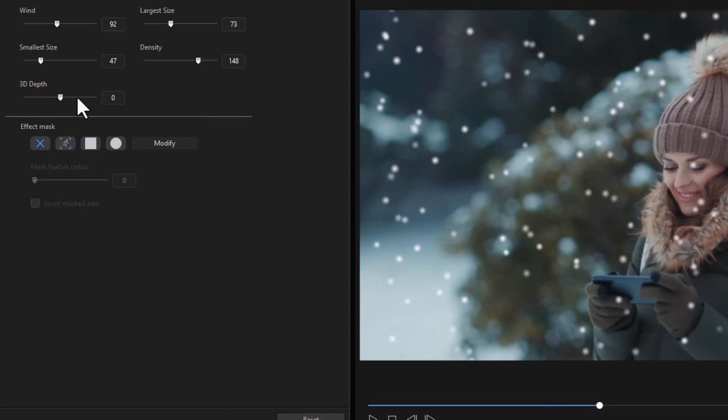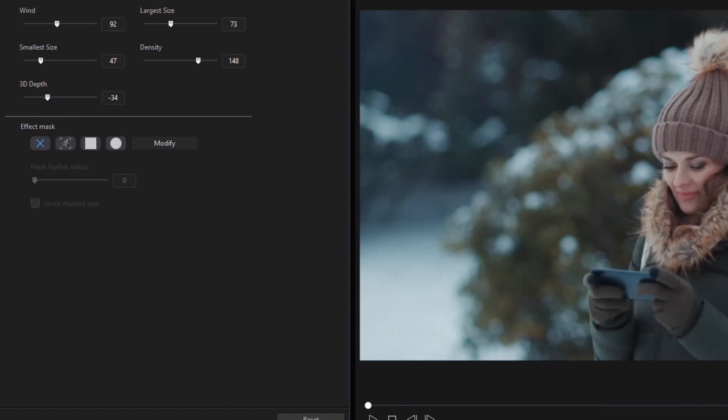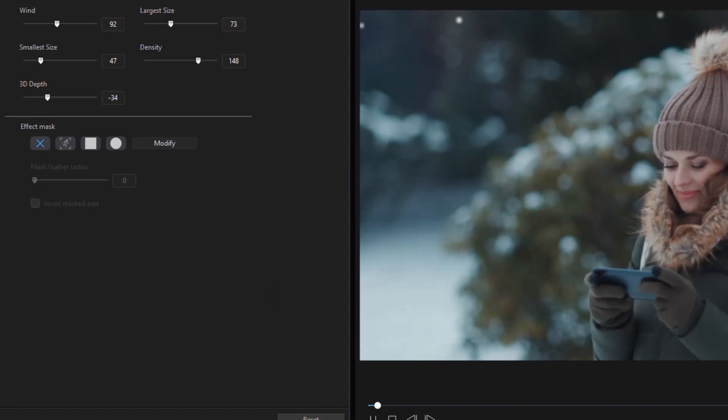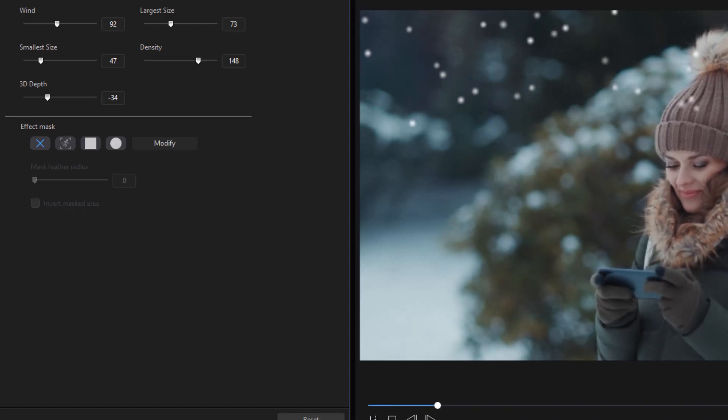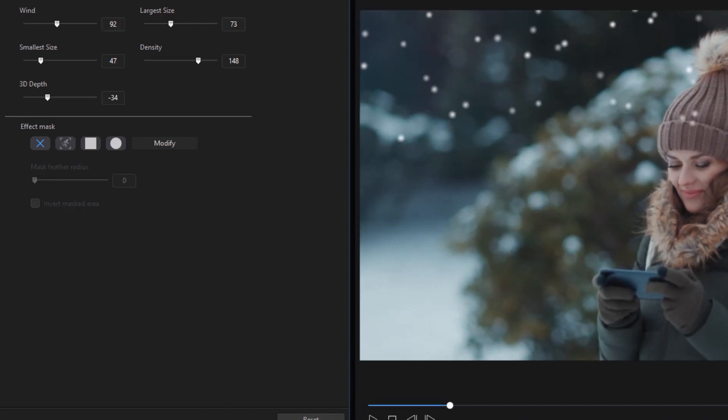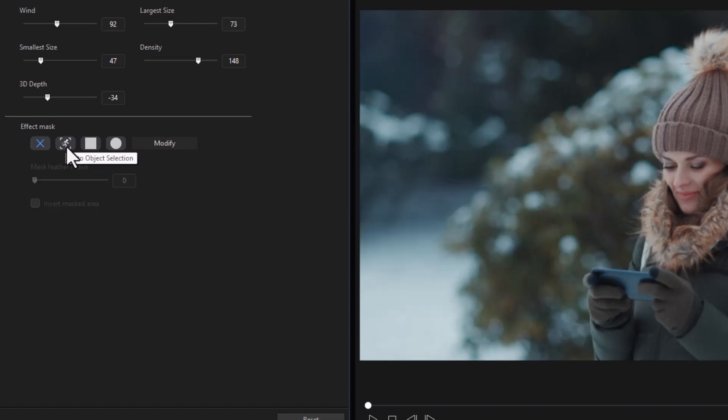And then we have a 3D depth. This increases or decreases the intensity of the effect. We'll move it back just a little bit once we stop this and play it again. Now the other one is very interesting below that. The other tool here is called your effect mask. And one of the tools I like is this one here, auto object selection.